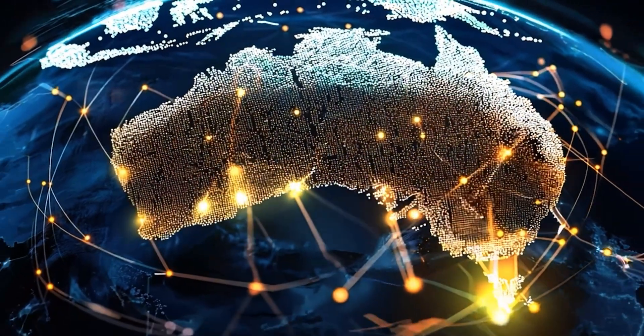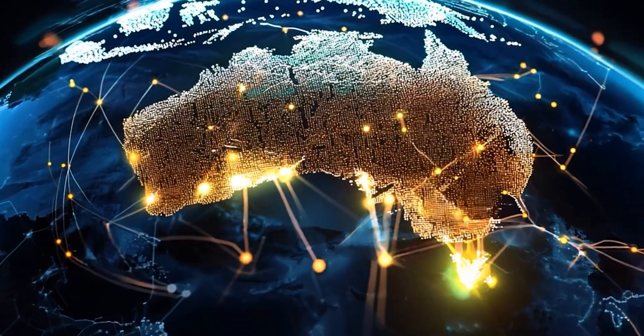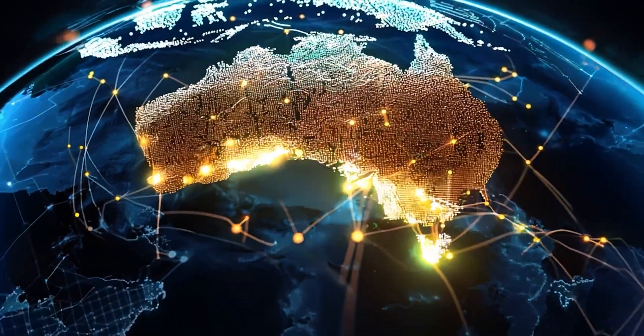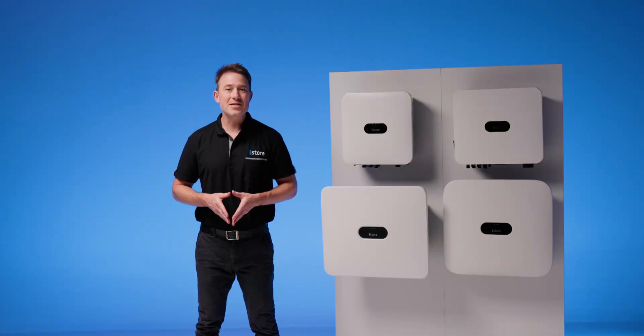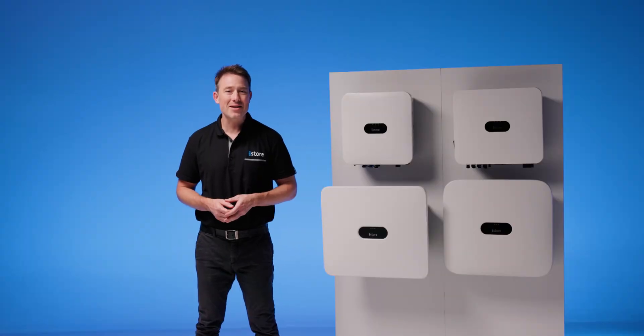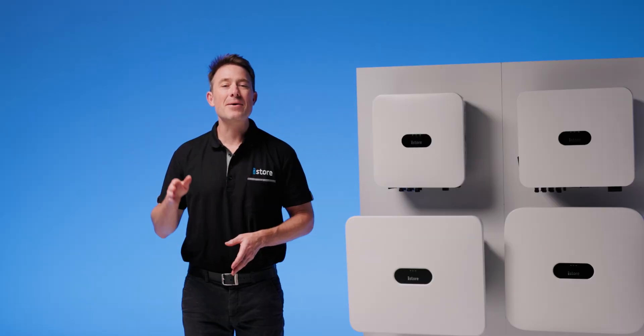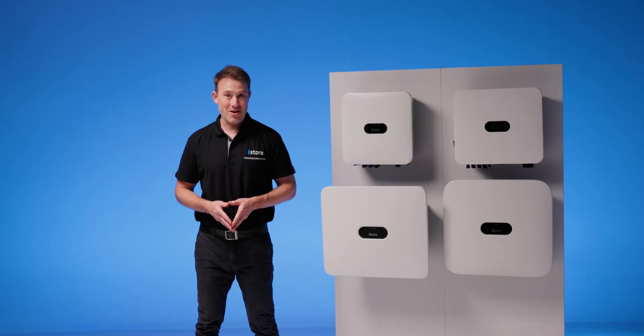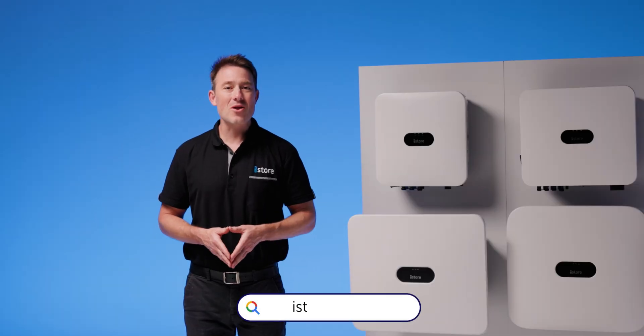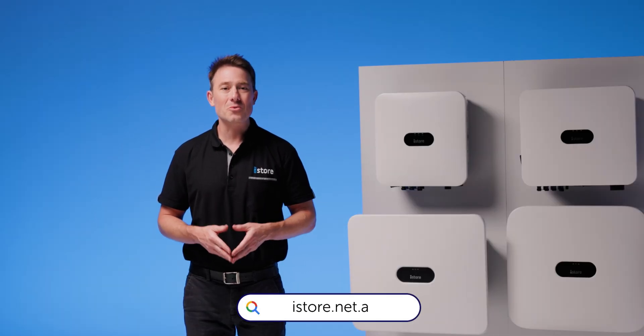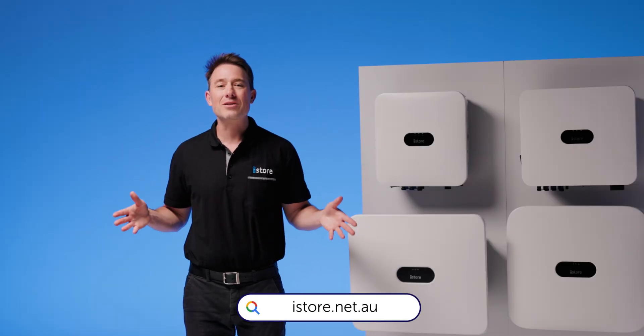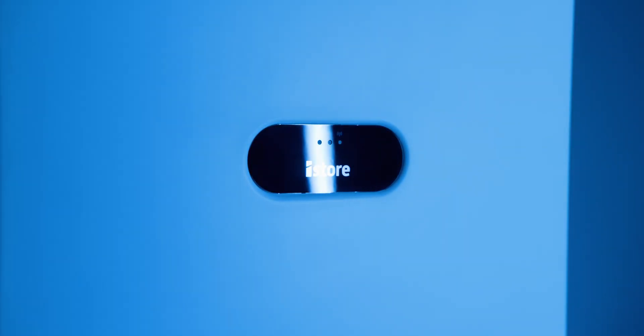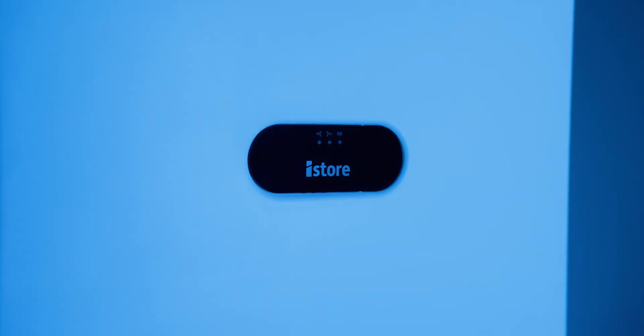Join thousands of smart Aussie homes already living the future of power. Because energy independence isn't just about saving money, it's about being in control. Ready to join Australia's smartest homes? Head to istore.net.au to explore our range. Your future self will thank you.